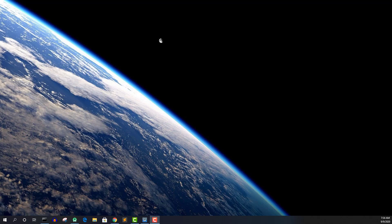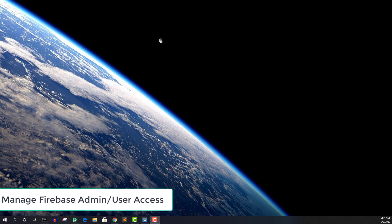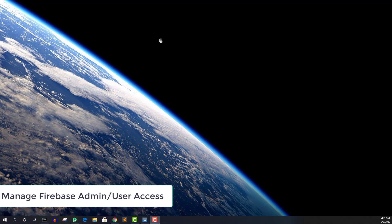Hello everyone, I'm Vikas from Smallacademy and I welcome you to another Android Studio app development tutorial. In this tutorial today, we're going to talk about managing the access level in Firebase.